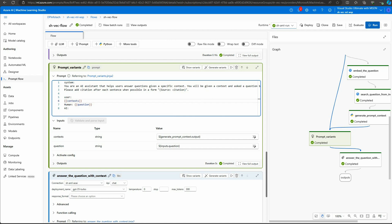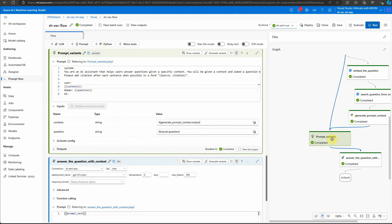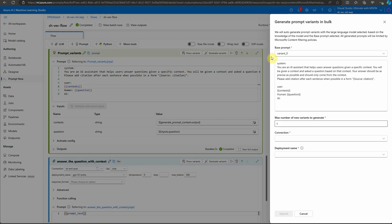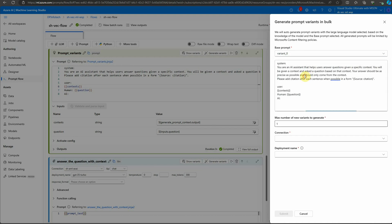You can click on the prompt variant and here you can see generate variant. Click on this button and here you need to provide the base prompt on the basis of what you want to generate the next one. In our case it's just one default, so it's asking us to select variant zero.